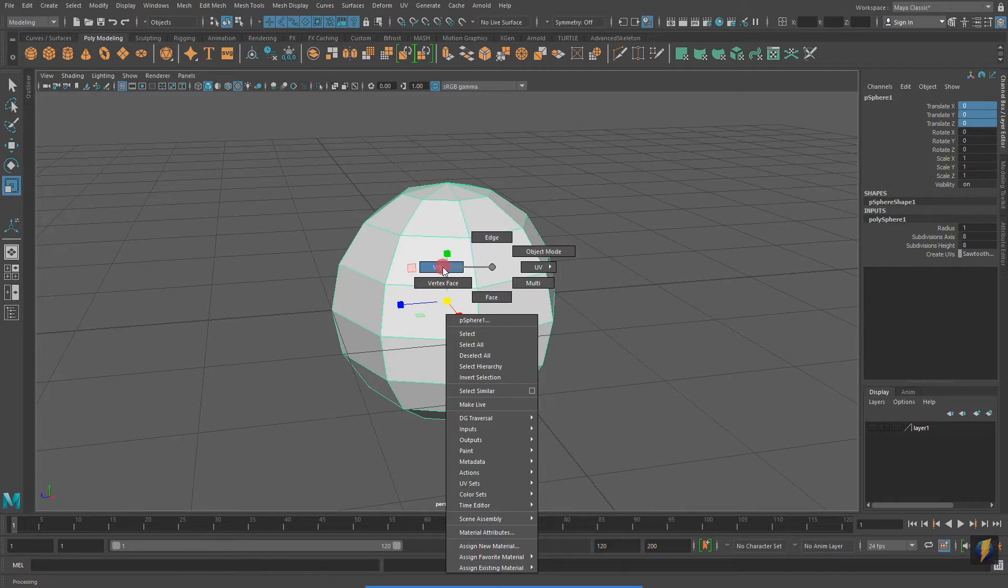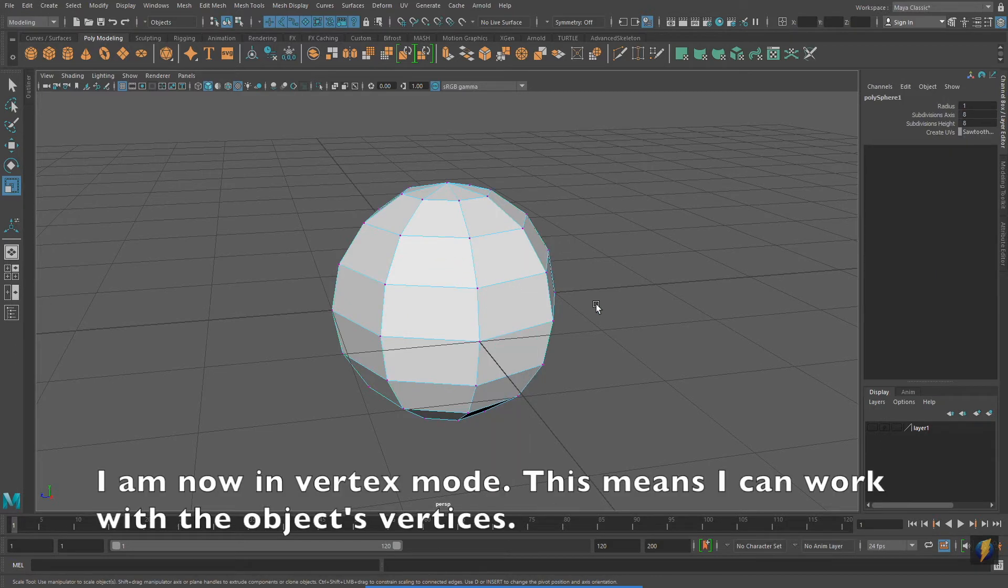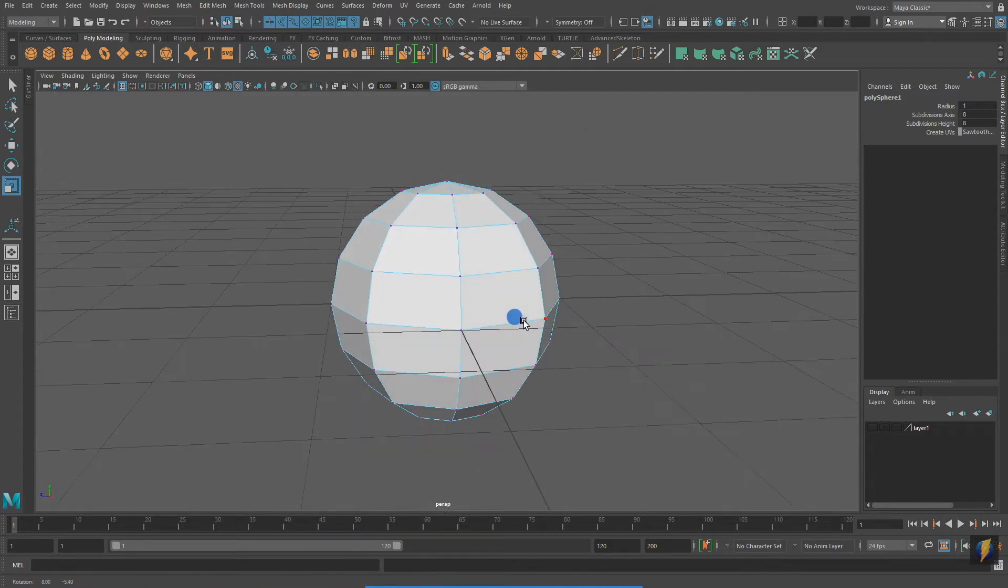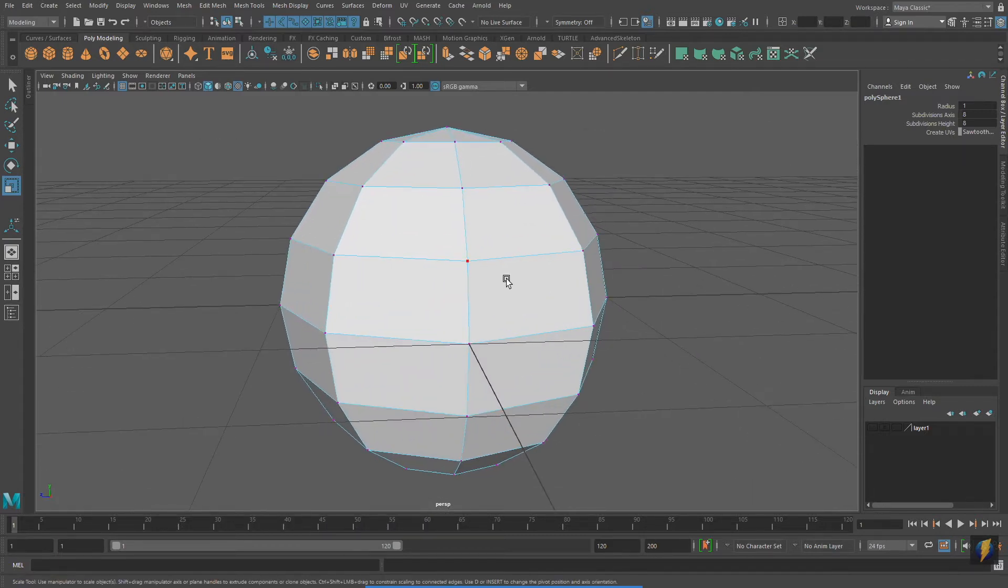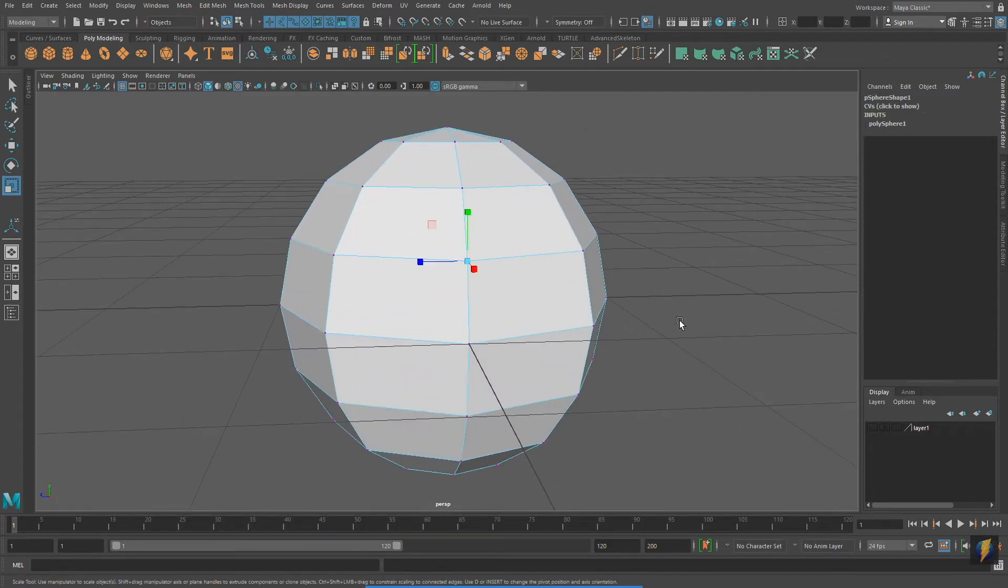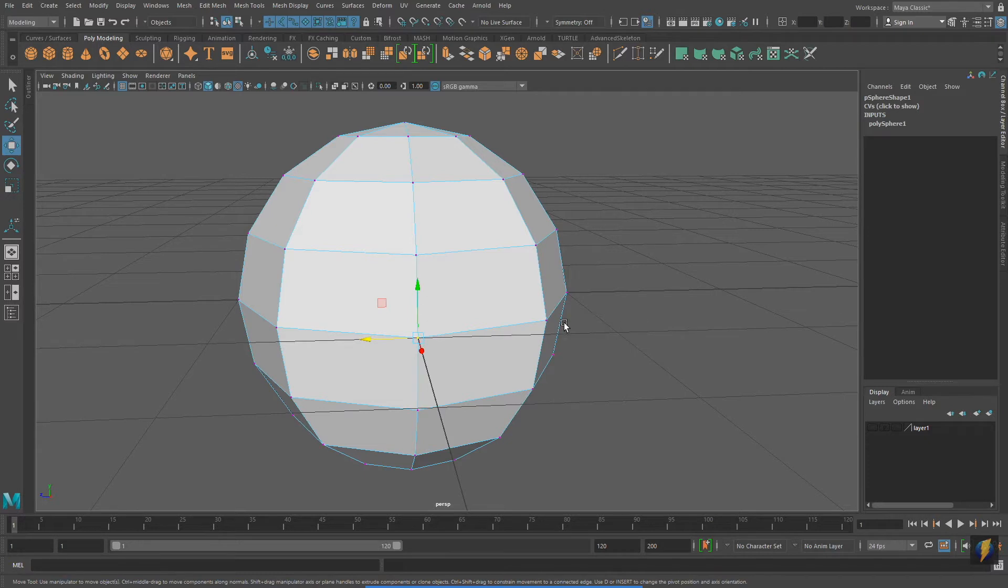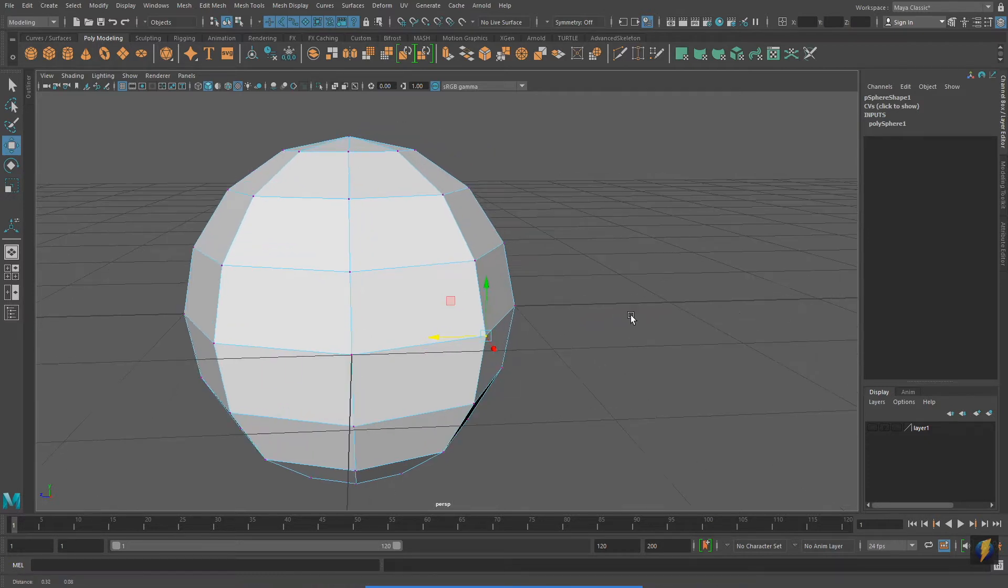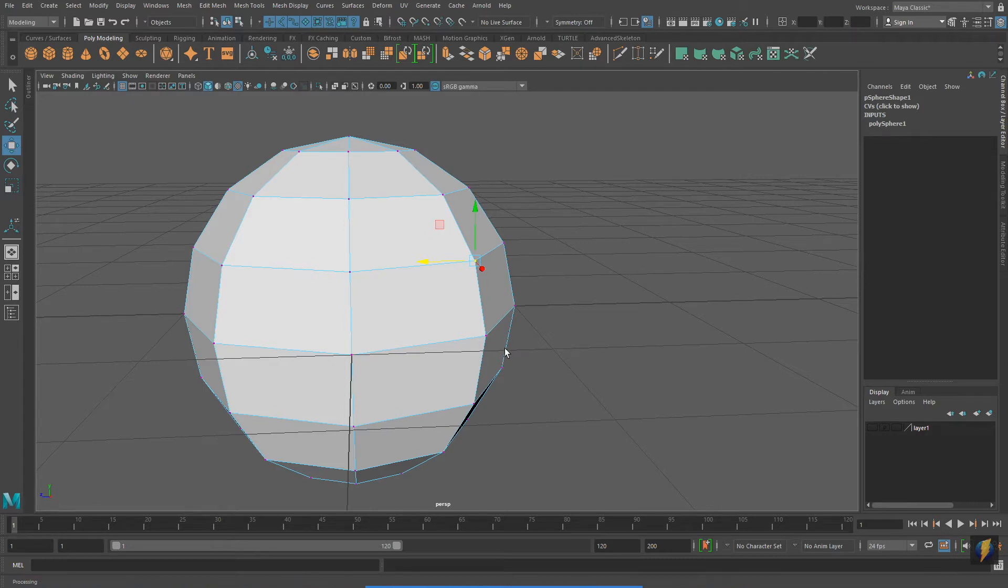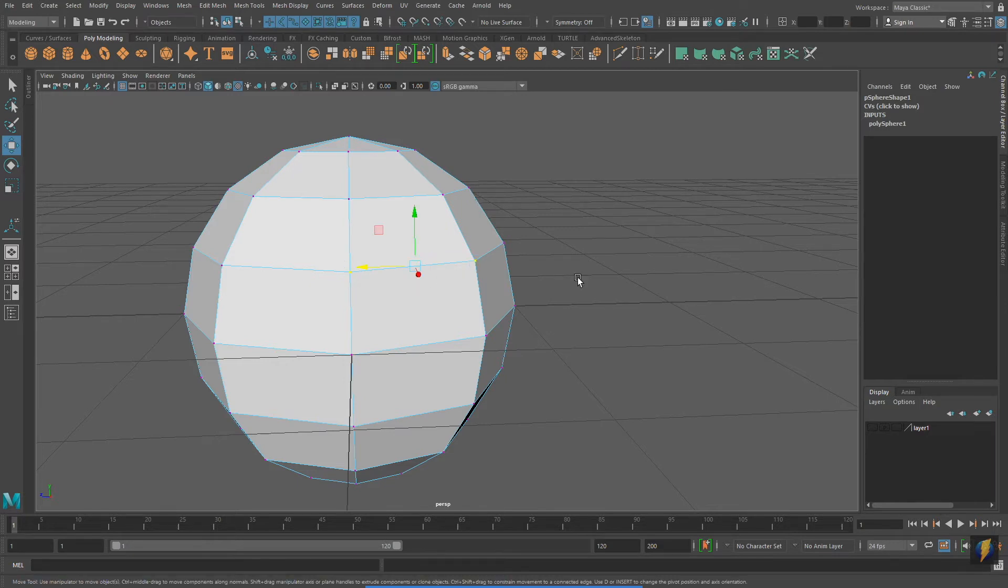I'm going to select Vertex now. This individual point that I'm selecting is a vertex. Just like selecting individual objects, I can select individual components by clicking on them.